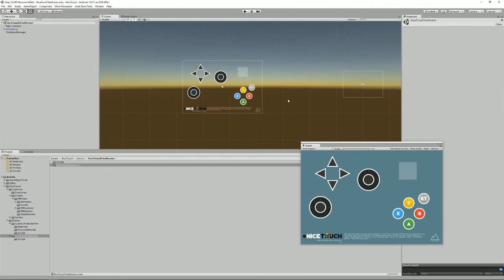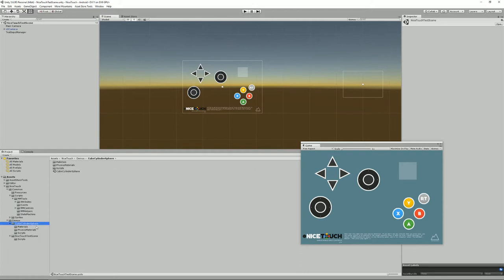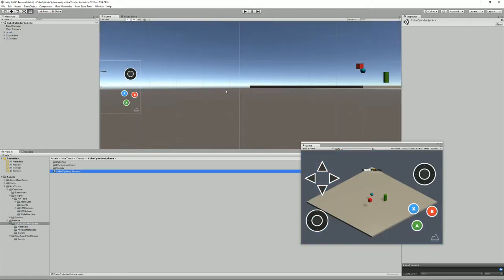So let's have a look at how we can add Nicetouch into your game. So to do that we're going to open the CubeCylinder Sphere demo scene, here we are.